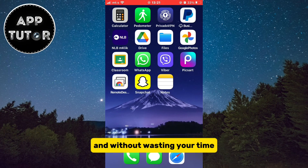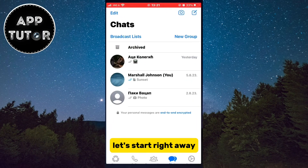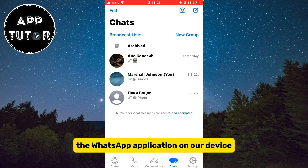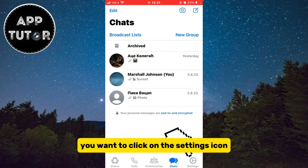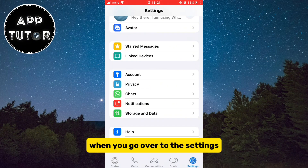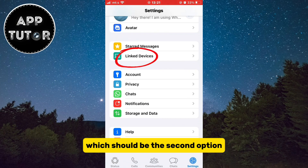Without wasting your time, let's start right away. The first step is to open the WhatsApp application on your device, and after that you want to click on the Settings icon which is in the bottom right corner of the screen. When you go over to the Settings, you want to find an option called Linked Devices, which should be the second option.